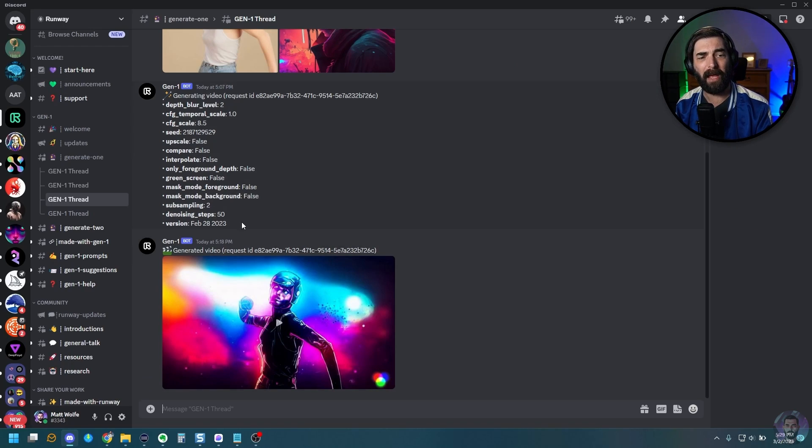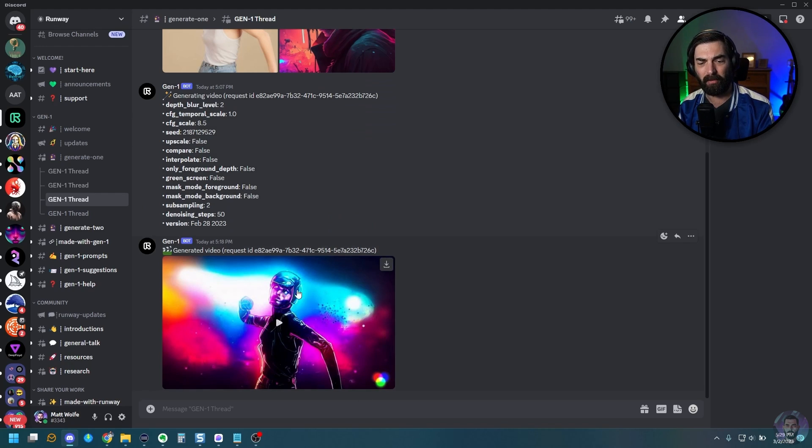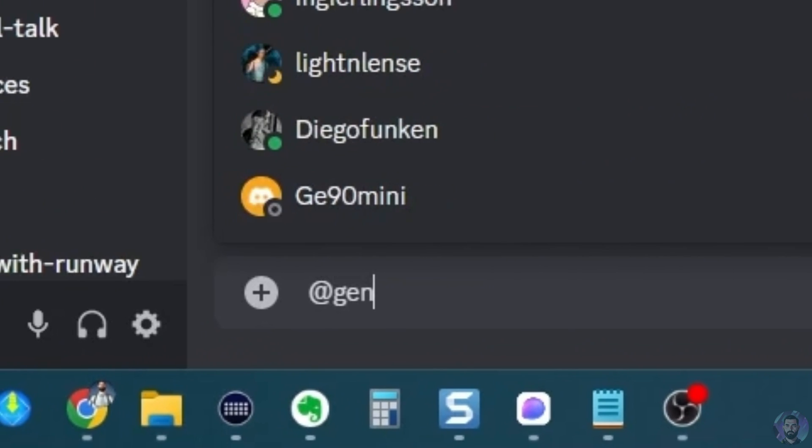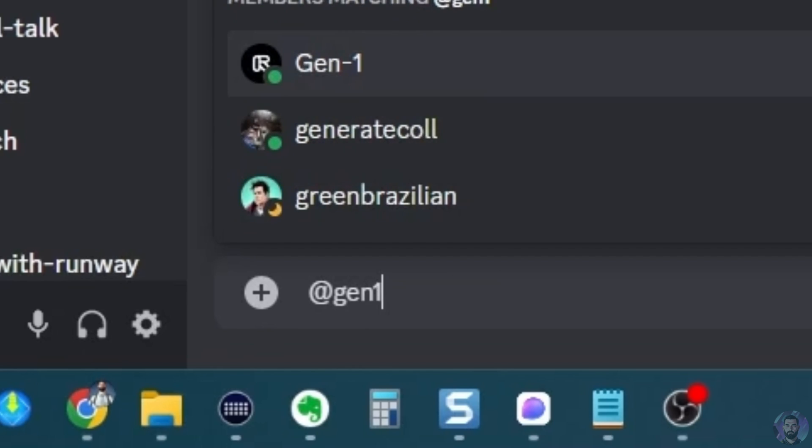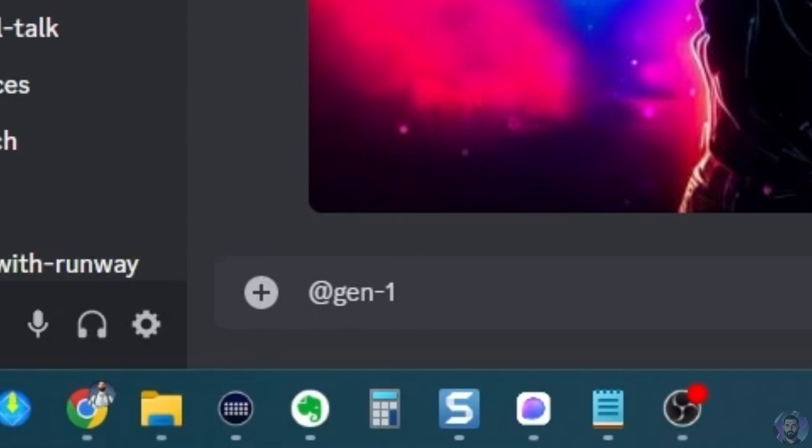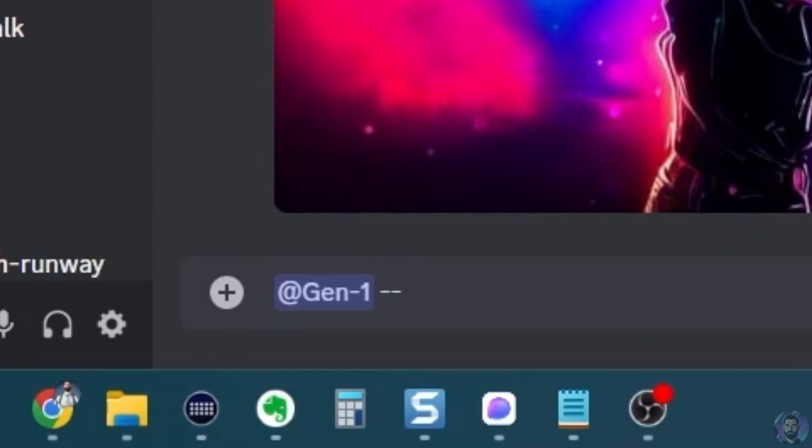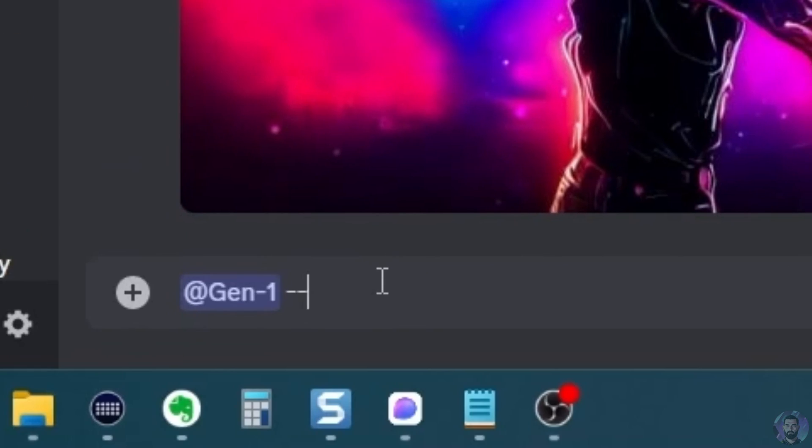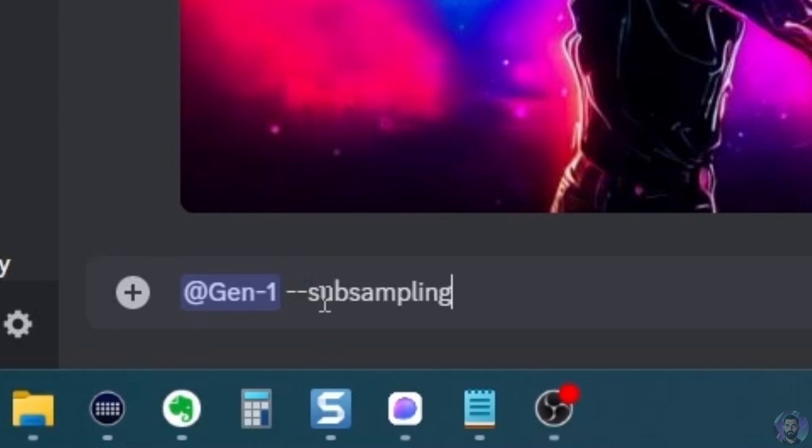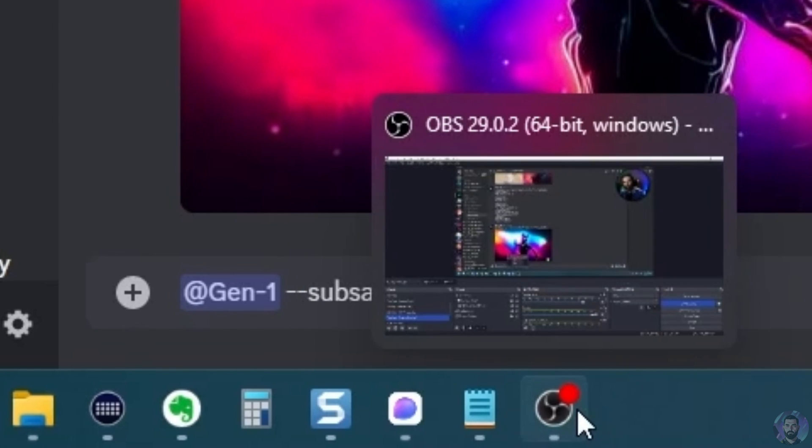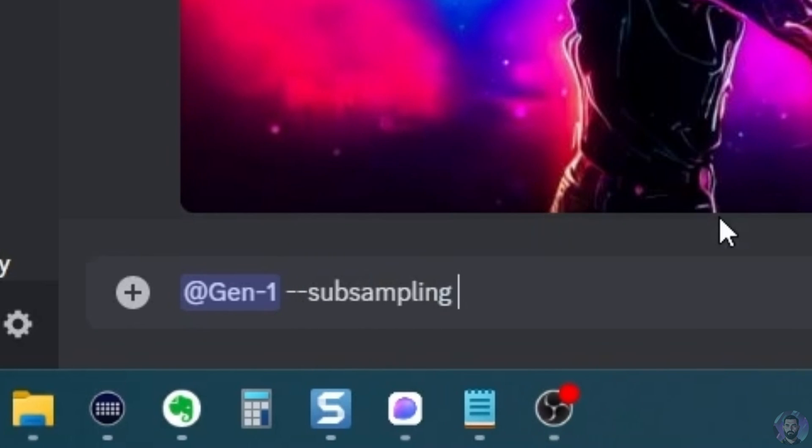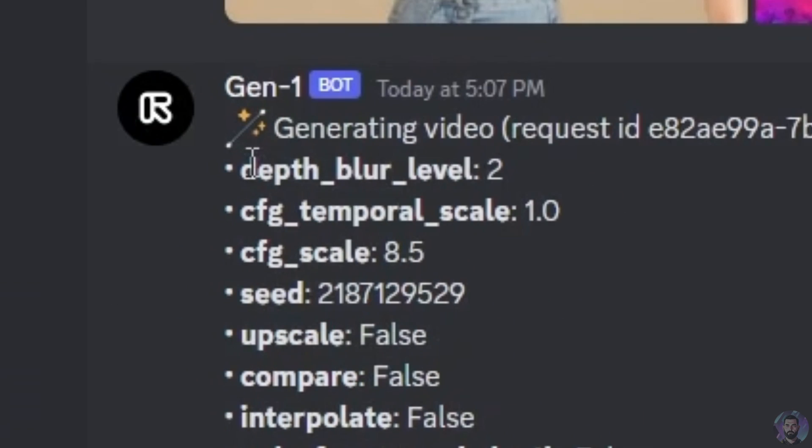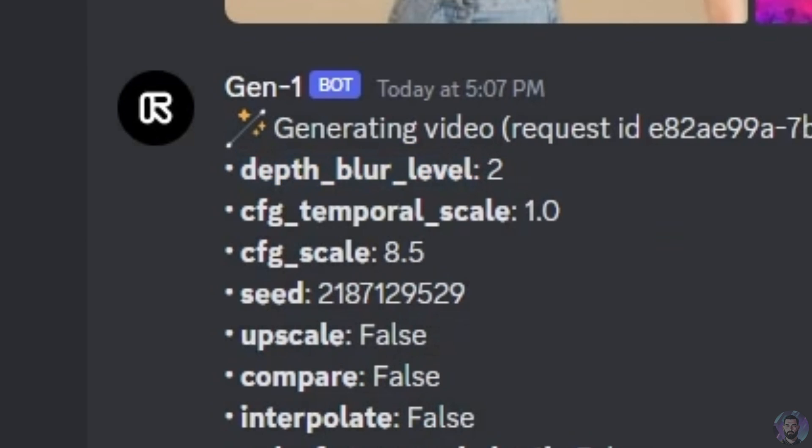So in order to do that, we're going to come into this thread. So I'll start with this one with the girl dancing here. And we're going to go at Gen 1, put a space, and then we're going to go dash, dash. We're going to grab this subsampling word here and we'll paste it in. There's not supposed to be any spaces after the dashes. So just dash, dash, subsampling, and then no colon here. And then let's go ahead and turn this to a four.